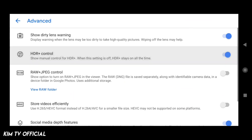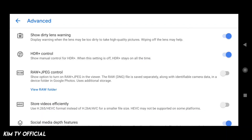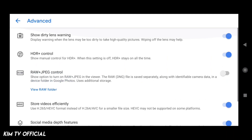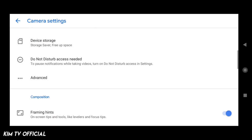Seperti ini teman-teman, kalian samakan saja. Untuk HDR plus kontrolnya silahkan di-checklist. Kalian samakan saja seperti ini — setur video efficiency, social media depth fitur, dan juga enable time lapse for astrofotography. Samakan saja. Sudah cukup untuk settingan di menu advance.